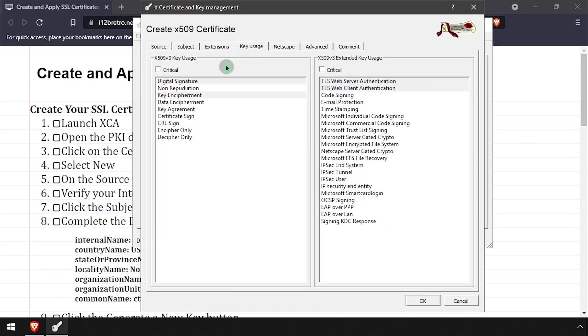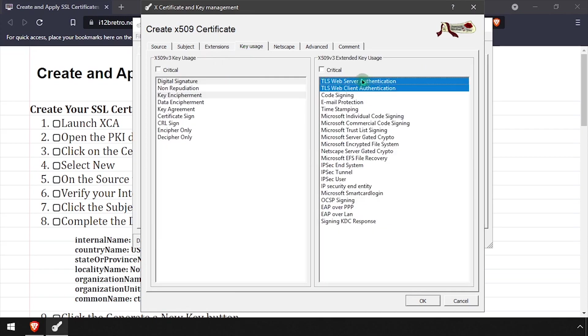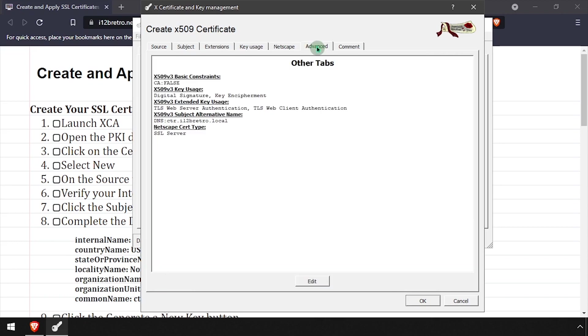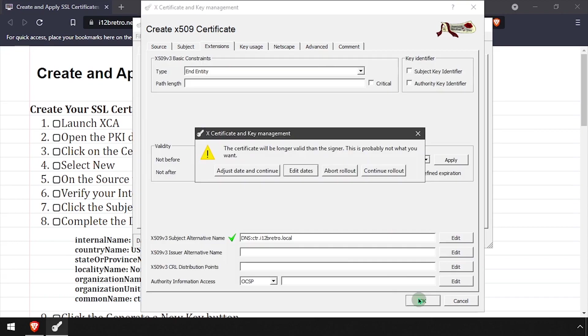On the Key Usage tab, select Digital Signature and Key Encipherment, as well as TLS Web Server and Web Client. Click OK to complete creating the certificate. If prompted, click Adjust Date and Continue.